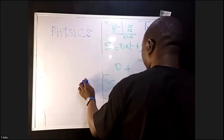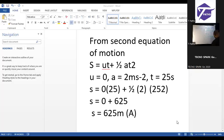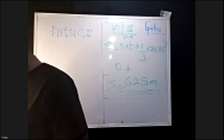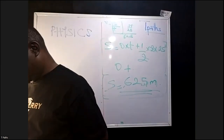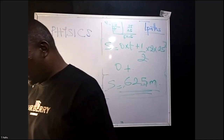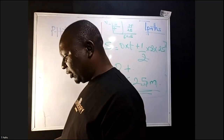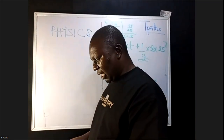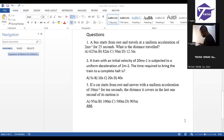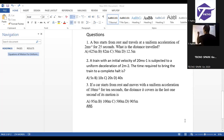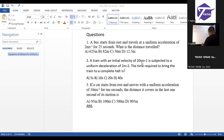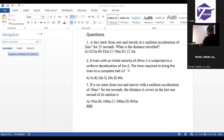Now the second question. A train with an initial velocity of 20 meters per second is subjected to a uniform deceleration of 2 meters per second squared. The time required to bring the train to a complete halt is what? Your U is 20 meters per second, acceleration is 2 meters per second squared, and we are looking for T.